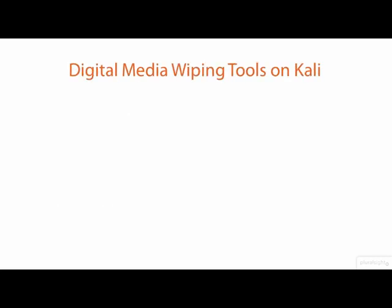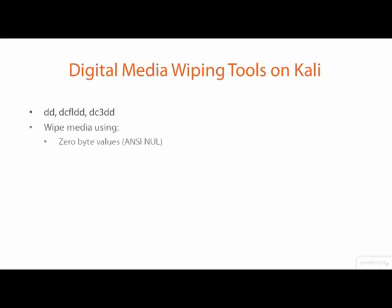Three tools included on Kali that are capable of wiping digital media are DD, DCFLDD, and DC3DD. These tools can wipe media using zero byte values, pseudo randomly generated characters, or a specific character pattern of your own choosing.